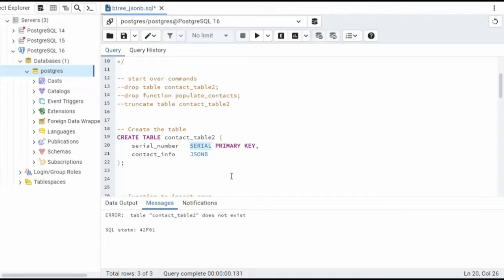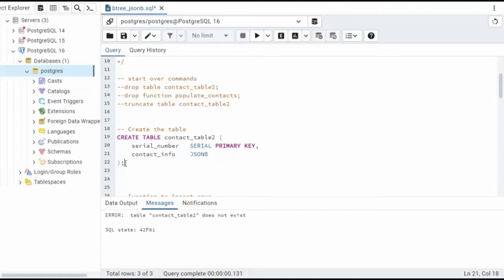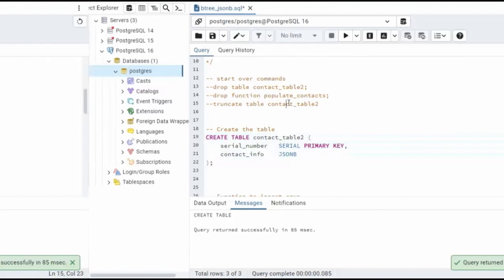This will automatically generate a value for us. Then we have contact_info. Its data type is JSONB. Let's go ahead and create this. Perfect.